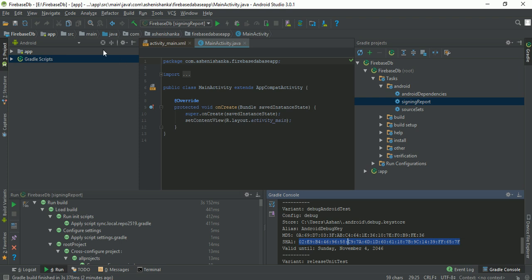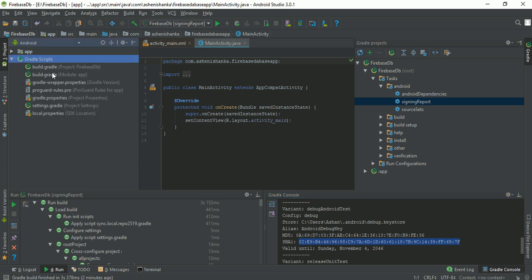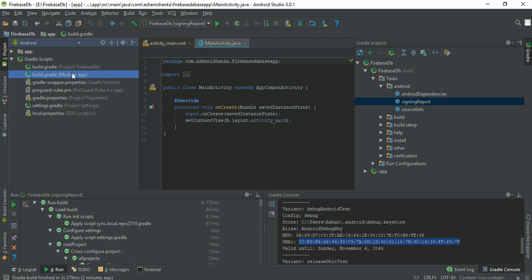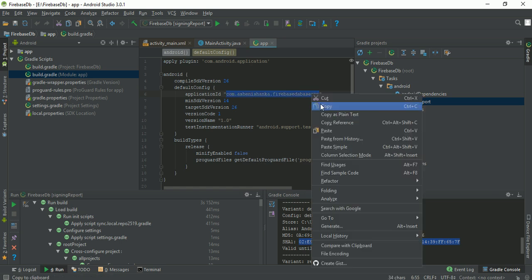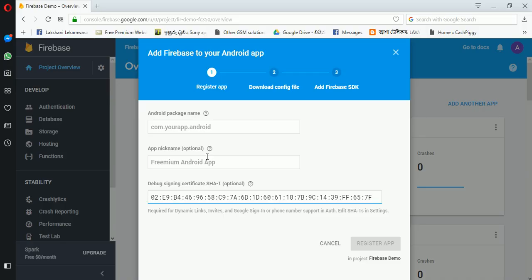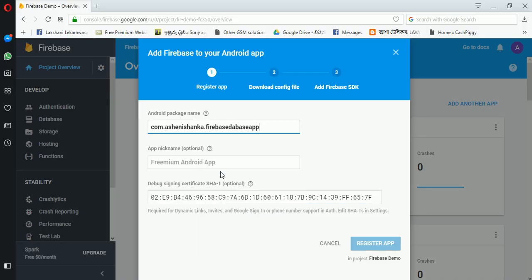We have to give our correct package ID. Go to your Gradle file and copy this application ID. If you want, you can give your application name. If you are going to add another app in this project, make sure the package ID is correct.